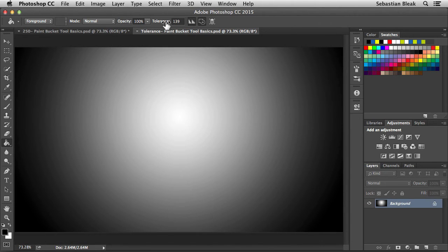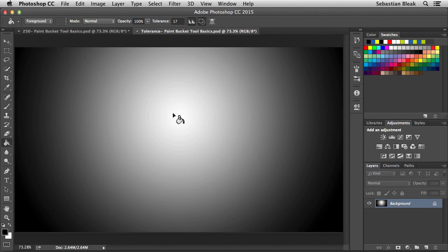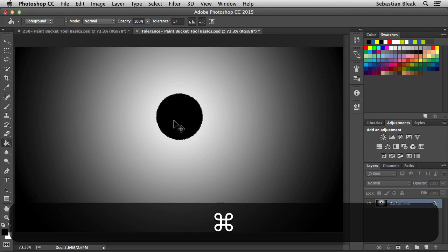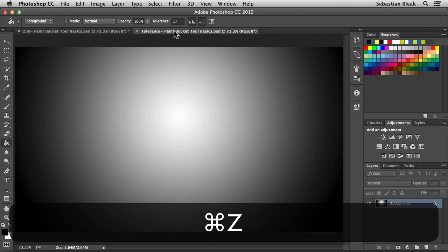Let's bring this tolerance lower than it was previously. Down over here. I'll click in the center. And now we have a much smaller circle. I'll undo that.